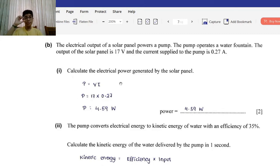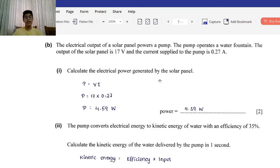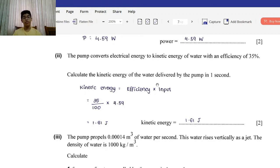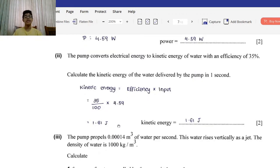Part B: The electrical output of a solar panel powers a pump that operates a water fountain. The output of the solar panel is 17 volts and the current supplied to the pump is 0.27 amps. Roman 1: Calculate the electrical power generated by the solar panel. Using power = voltage × current: 17 × 0.27 = 4.59 watts. Roman 2: The pump converts electrical energy to kinetic energy with an efficiency of 35%. Calculate the kinetic energy delivered in one second: 35/100 × 4.59 = 1.61 joules.